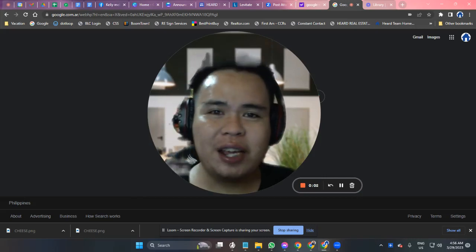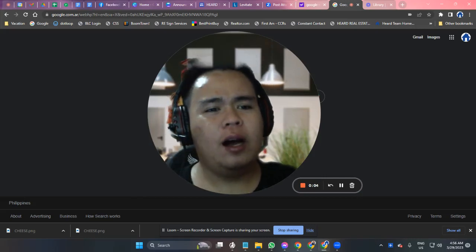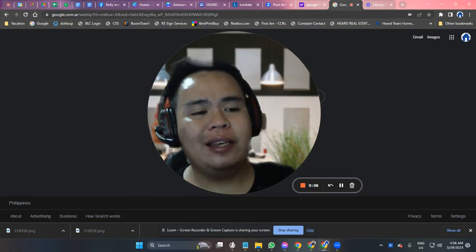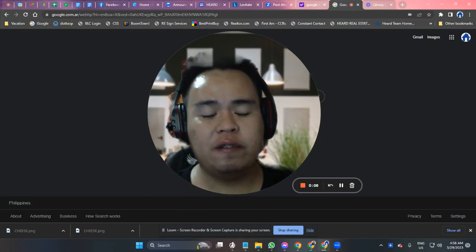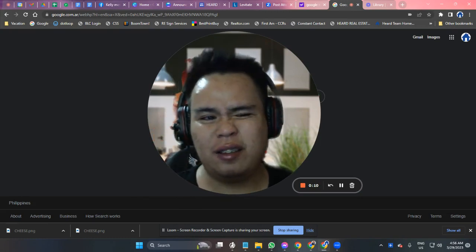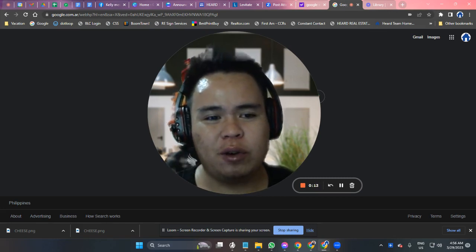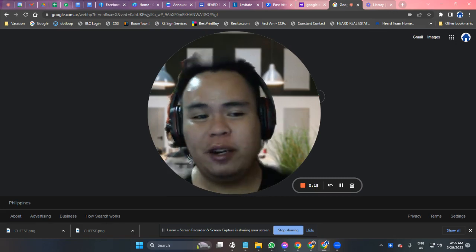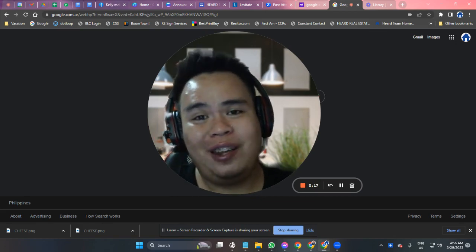Hi there, my name is Rafael. Are you looking for a fast and easy way to create engaging videos for your presentations, remote onboarding, team updates, or other purposes? Vidyard Free might just be what you need.